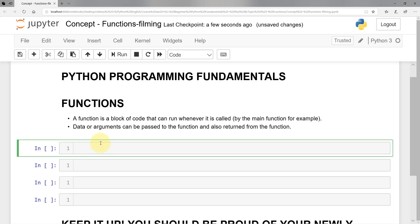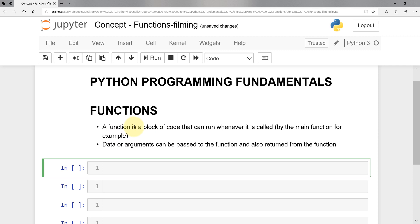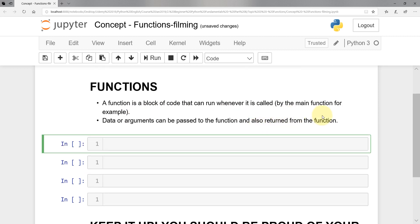Hello everyone and welcome to this new section. In this lecture, we're going to walk you through a completely different, completely new concept — we'll call it functions. Functions is actually very important when it comes to any programming language, and mainly Python in particular, because it enables us to simply run the code in a very efficient way. So let's take a look at what we mean by function first, how we define a function, and how we actually call that function.